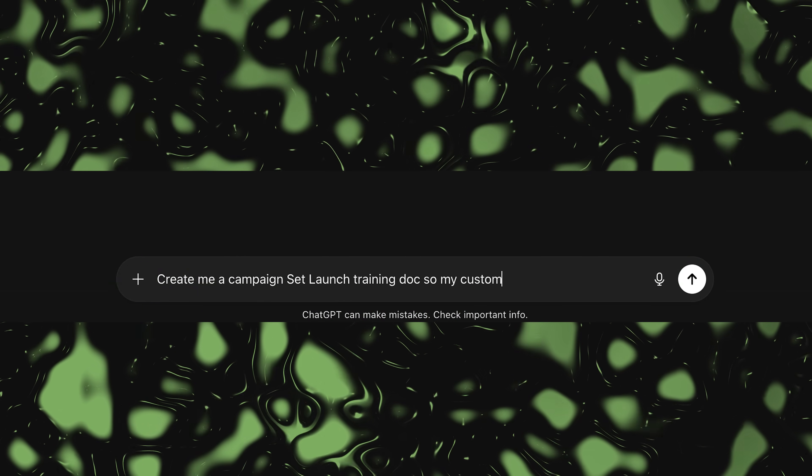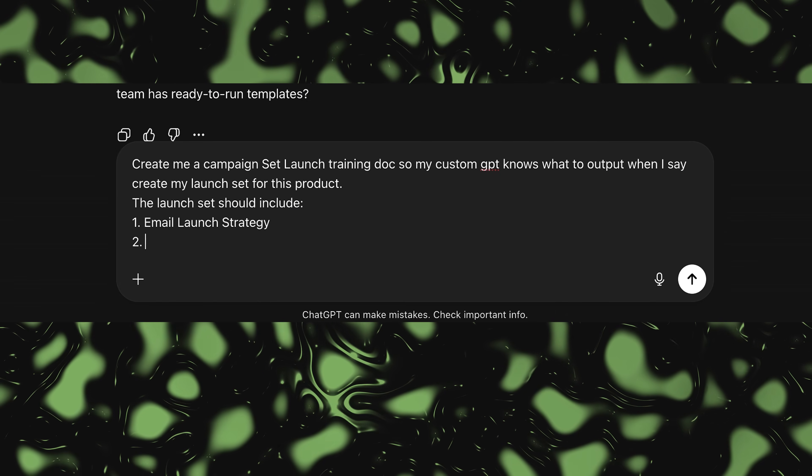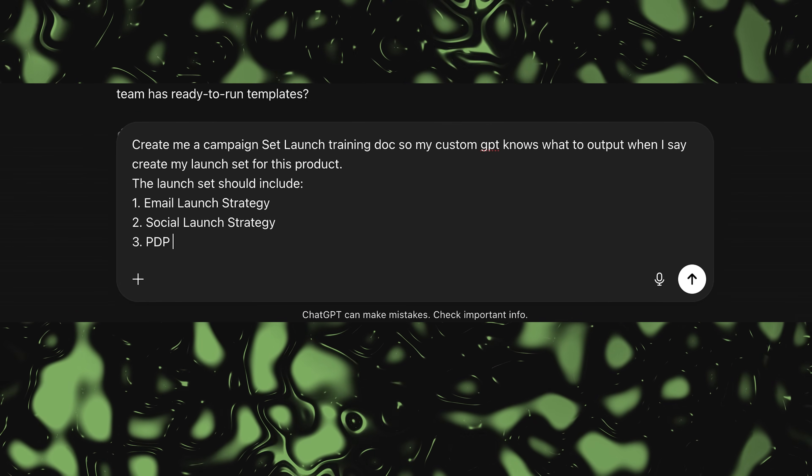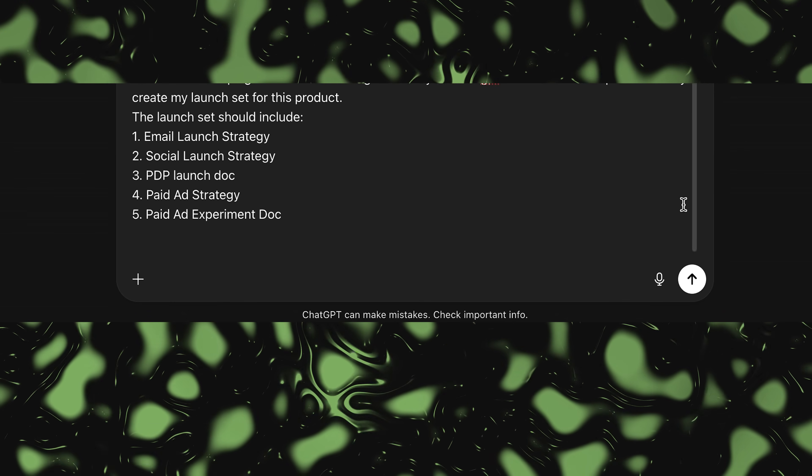Finally, let's hit the campaign training doc. This is what ties everything together so you can generate a full launch package with one prompt. Here's that prompt: 'Create me a campaign launch set training doc so my custom GPT knows what to output when I say create my launch set for this product.' The launch set should include: email launch strategy doc, social launch strategy doc, PDP launch doc, paid ad strategy doc, and paid ad experiment doc.